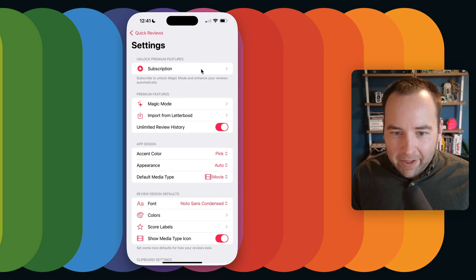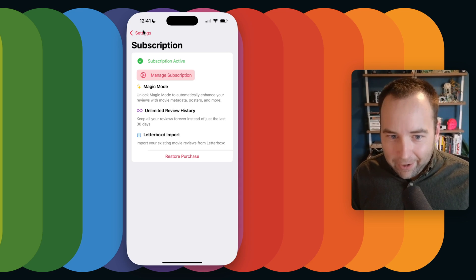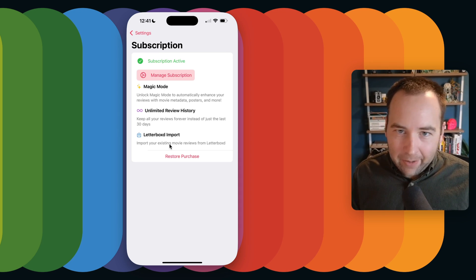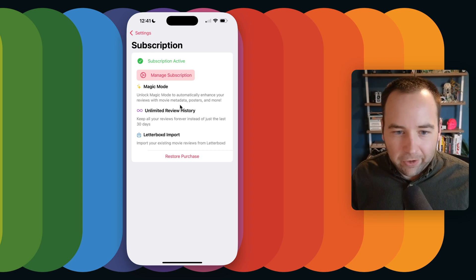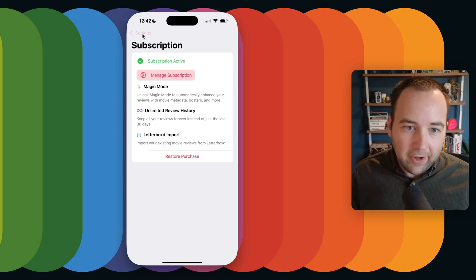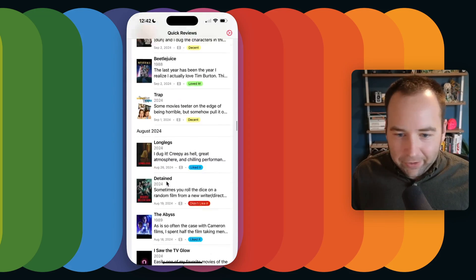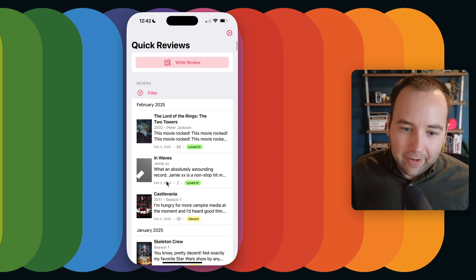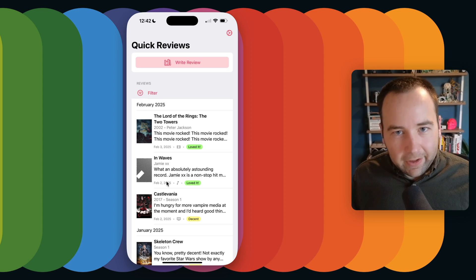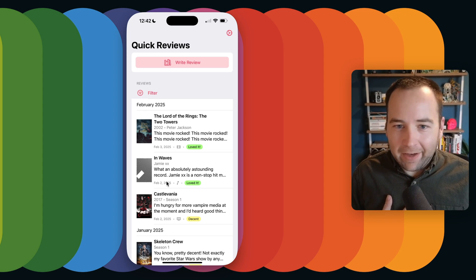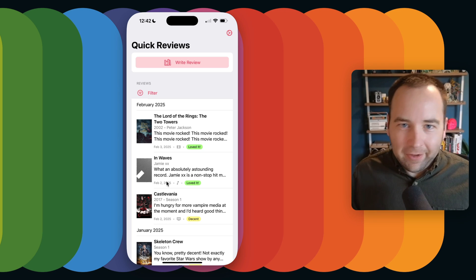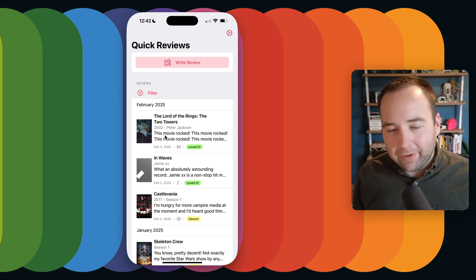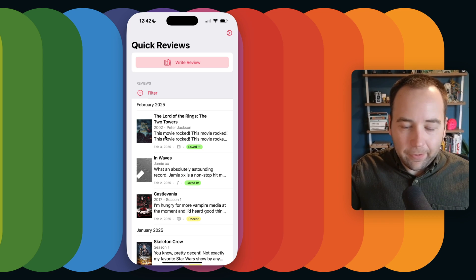I didn't mention the pricing — it's $9.99 per year, and that gets you access to all these features. Don't buy something based on what it might do in the future; buy it based on what you can get today. Magic Mode, unlimited review history, and the Letterboxd import are the real big things — especially if you've been using Letterboxd for years. That's how I got so much history into here. That is it for Quick Reviews. I think it's a really nice little app that does something very specific. Link in the show notes to the App Store listing. Thank you so much for watching!